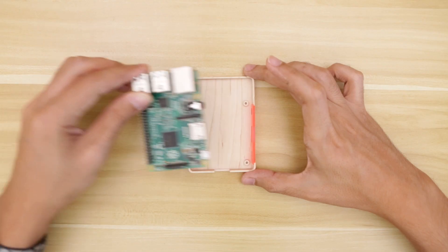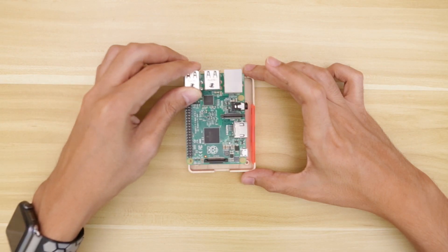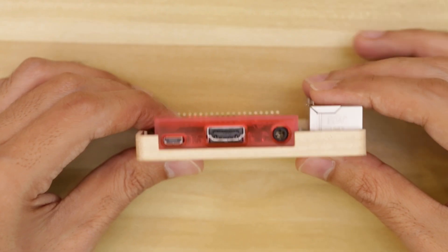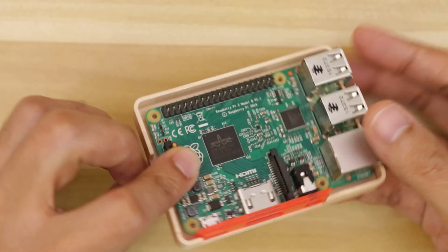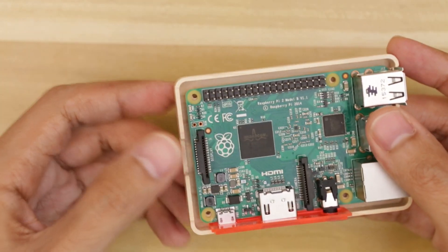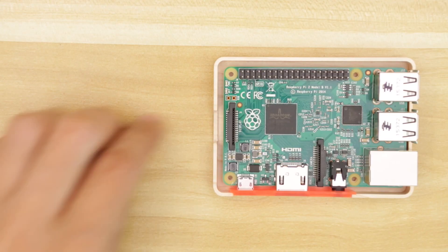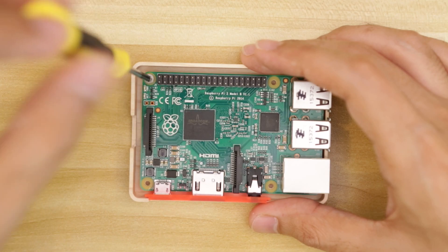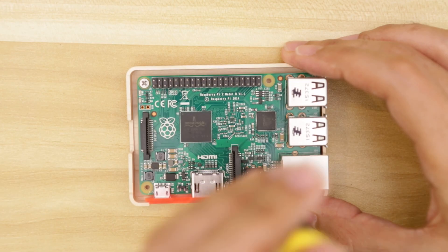The pie sits right on top of the standoffs, and all the ports actually lined up thanks to all those 3D printing projects that I've done. Four machine screws secure the pie to the standoffs.